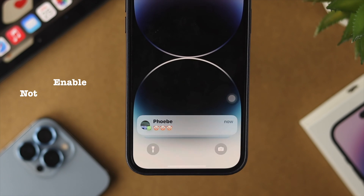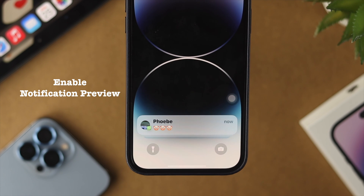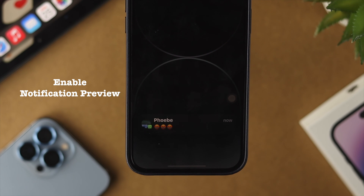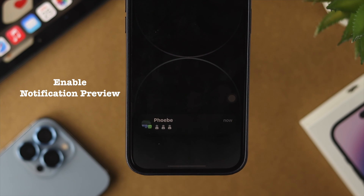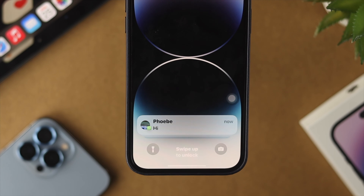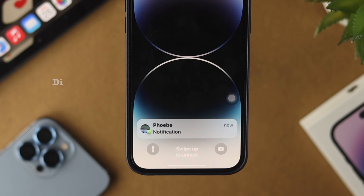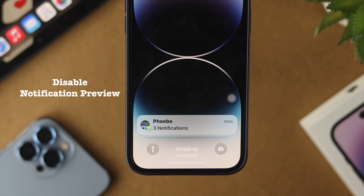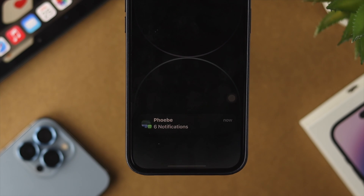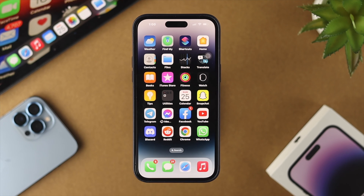Before I show you how to turn on and off the notification preview, let me tell you what notification previews are. Every time you receive a message from WhatsApp, Telegram, Messenger, or anywhere on your iPhone, even when you lock your device, it actually shows you the messages with the notification. If you turn off the notification previews, it only allows you to see that you got a notification, but it will not show you the messages unless you unlock your device. This is a great way to protect your privacy.